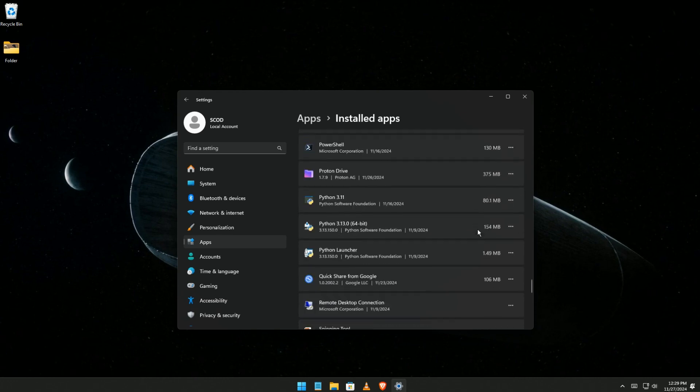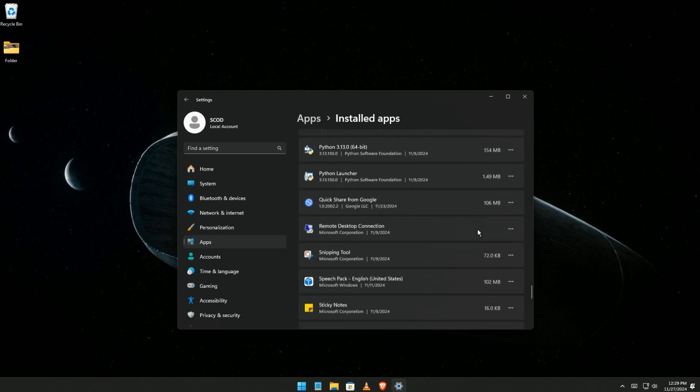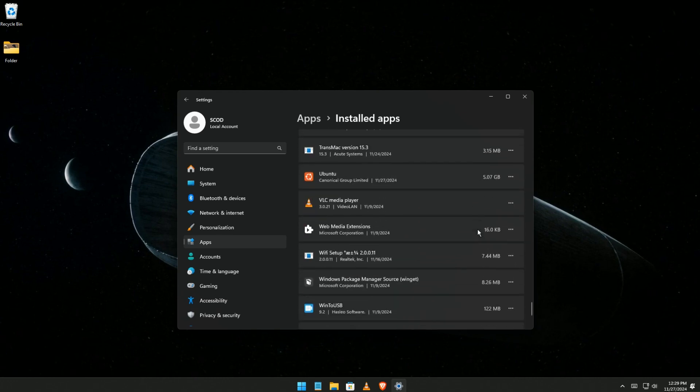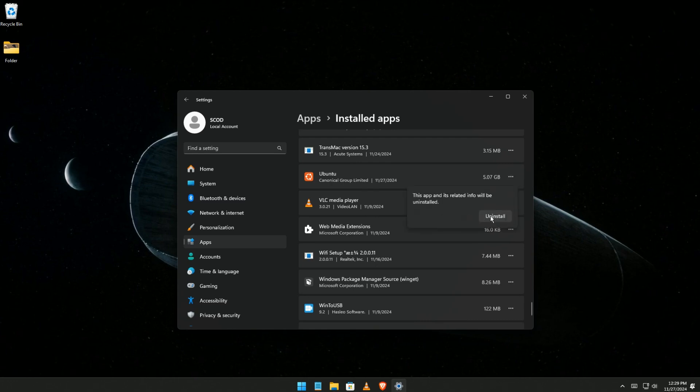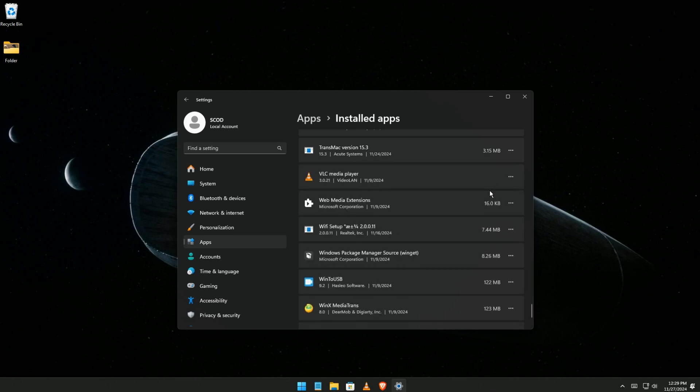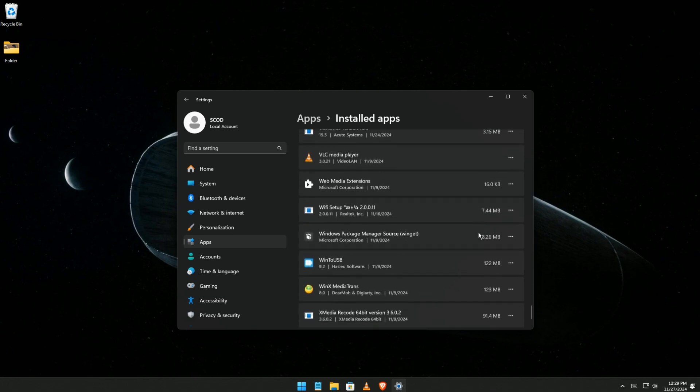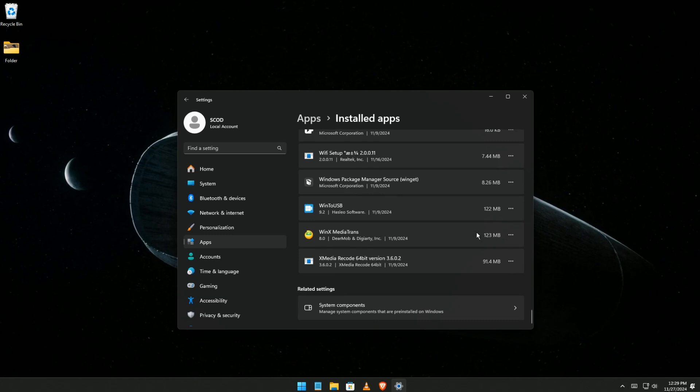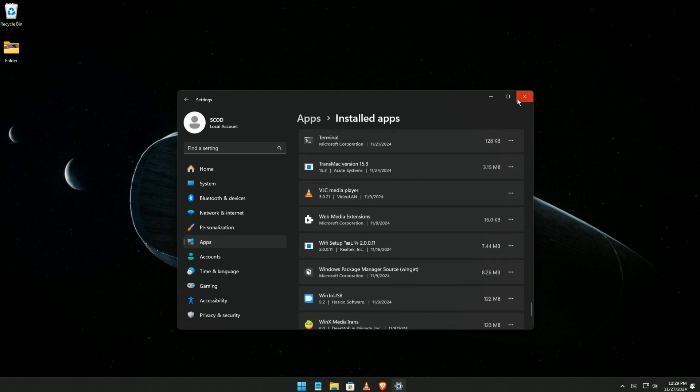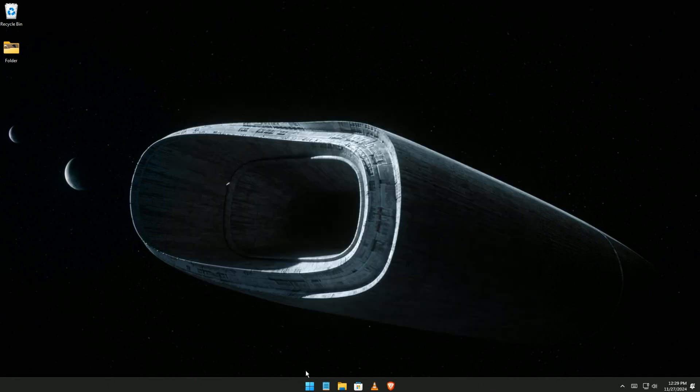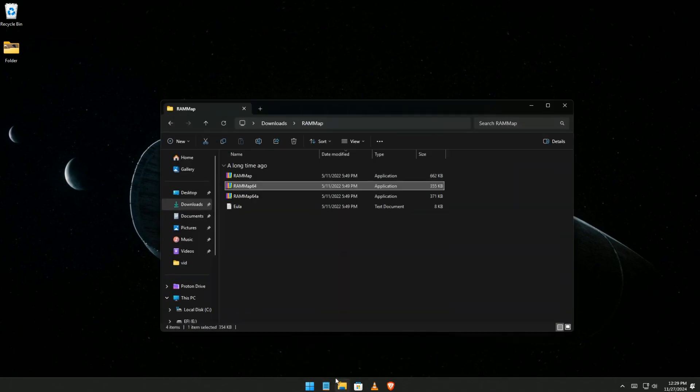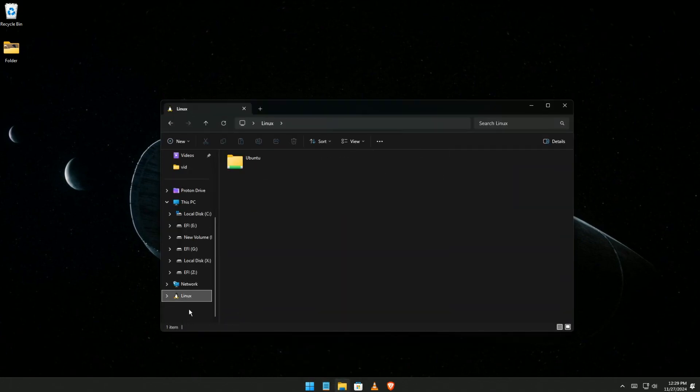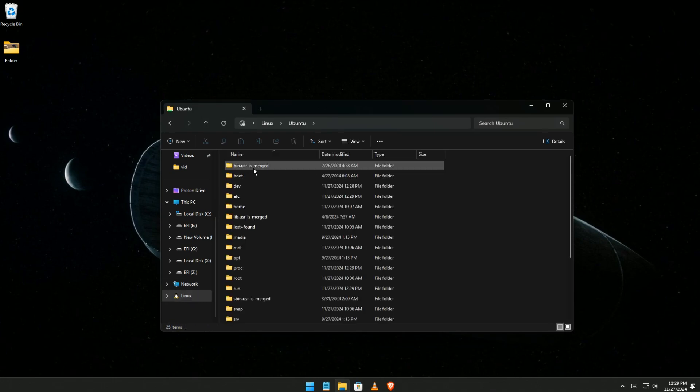So you click on it, click Uninstall. Once the uninstall is finished, close this. You can see there are still some files in there, so we want to remove all of this.